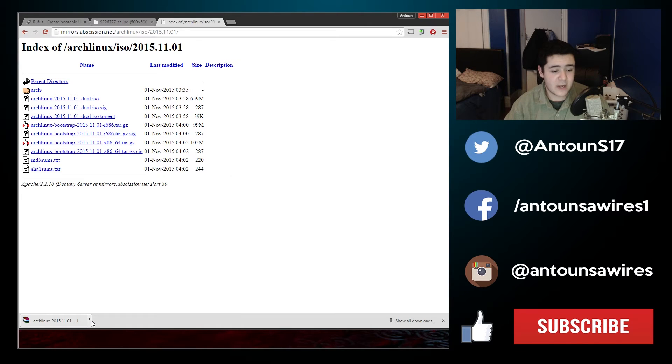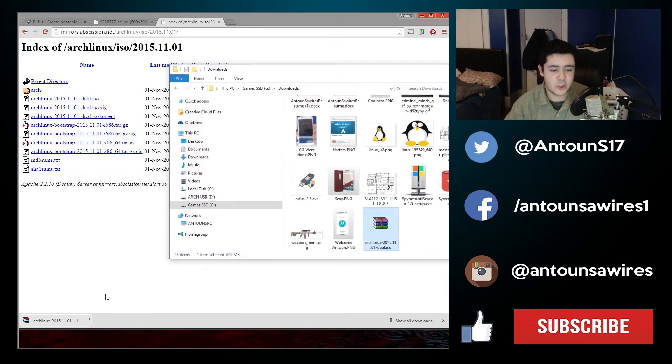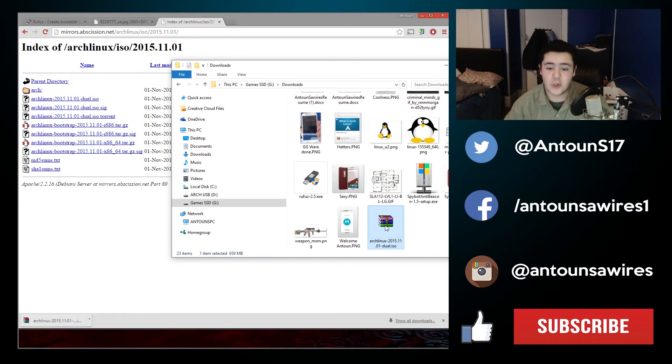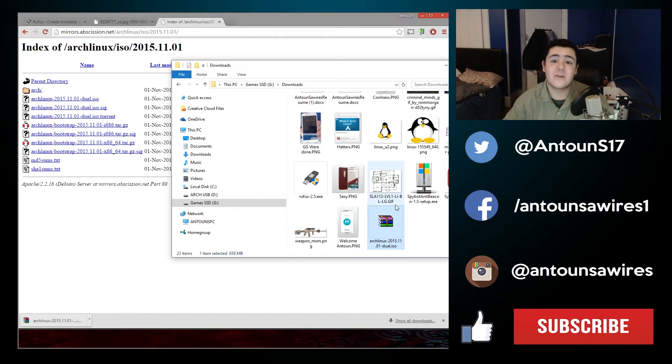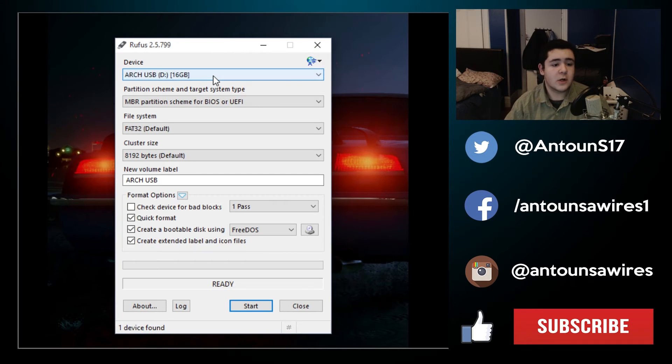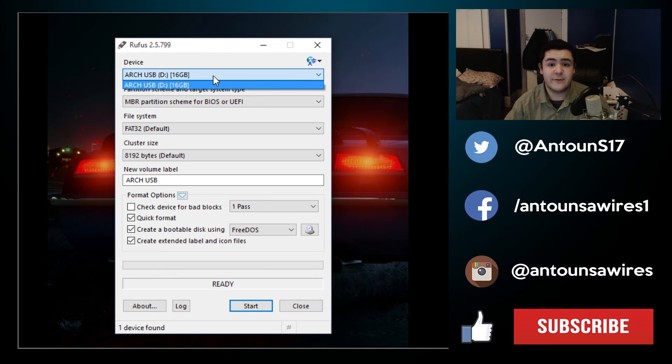So once your download is done, if you're using Google Chrome you can say show in folder or just go to your downloads and find the Arch Linux ISO. Now that we're in Rufus, make sure your device is selected to the correct device.